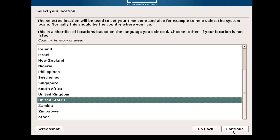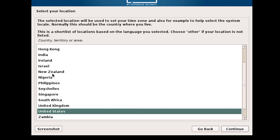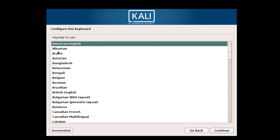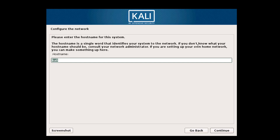Click on Continue. Now you may select your country, territory, or area — I'll select India. Then you may configure your keymap if you wish. Click on Next.